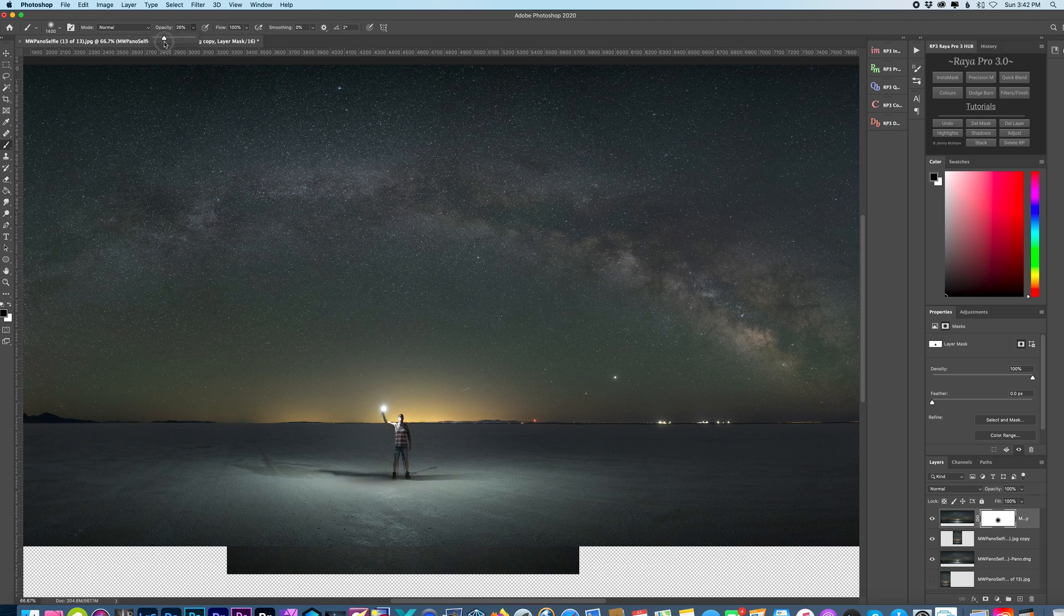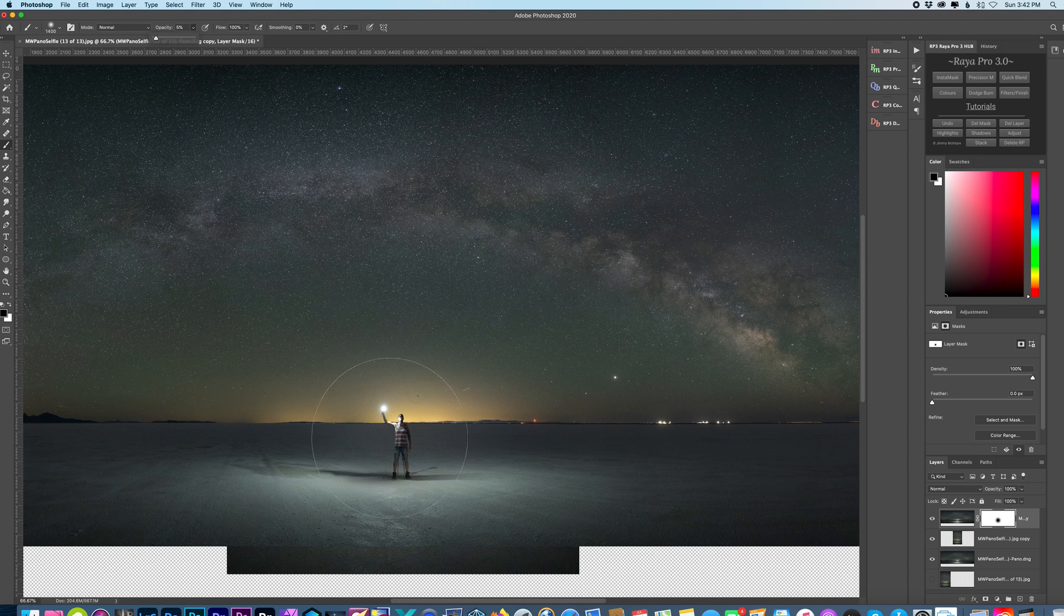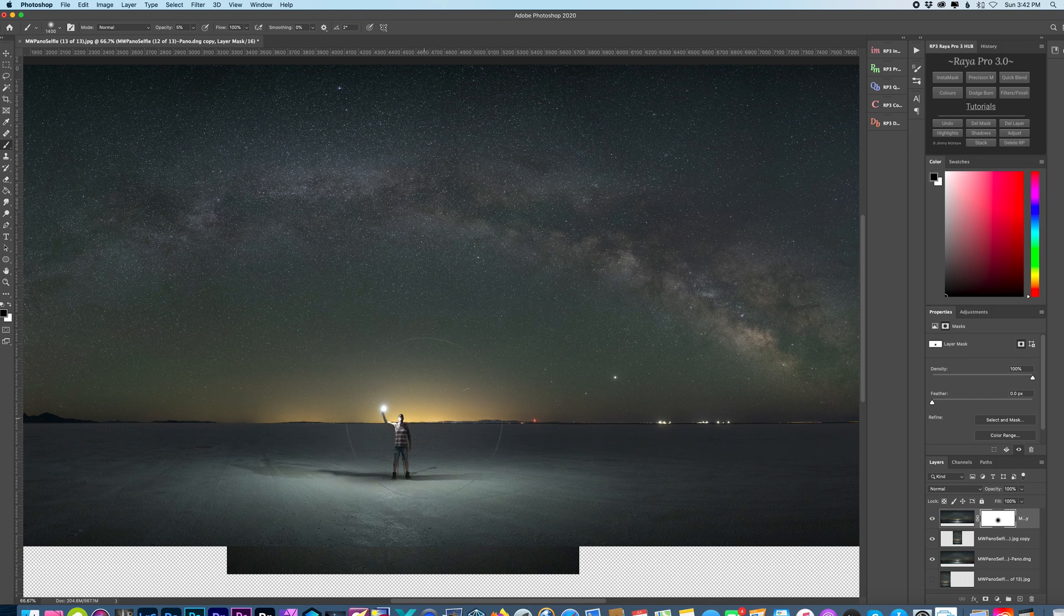Now I'm going to lower my opacity to around 5 percent. And then just kind of move this around just to spread the light out a little bit more and kind of blend the two images together as best as possible.